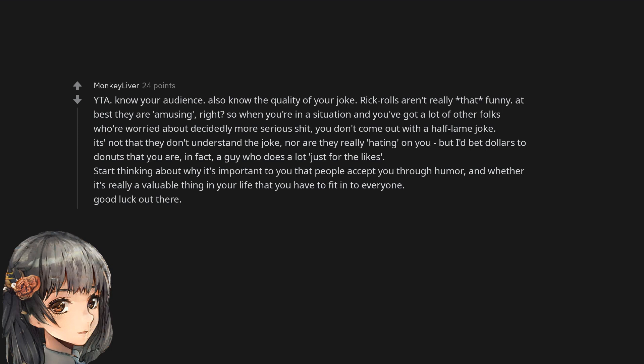It's not that they don't understand the joke, nor are they really hating on you, but I'd bet dollars to donuts that you are in fact a guy who does a lot just for the likes.